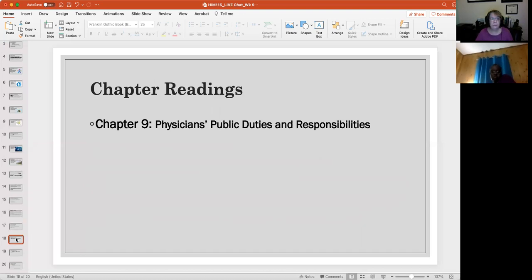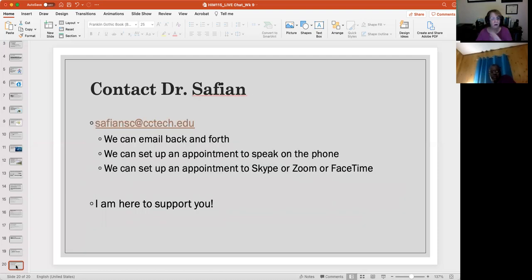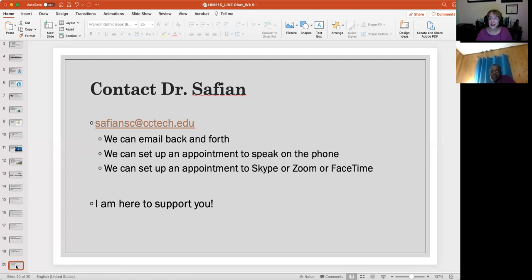Read chapter nine and do the chapter nine homework — interesting how that works. I'm here for you all the time and I'm happy to see you. Remember, if you need me, email me. Have a good evening!